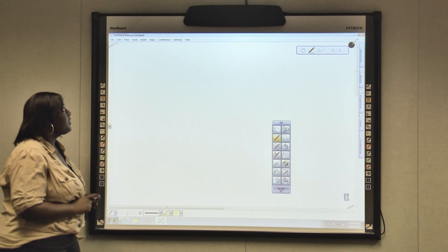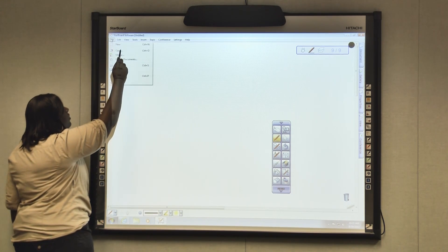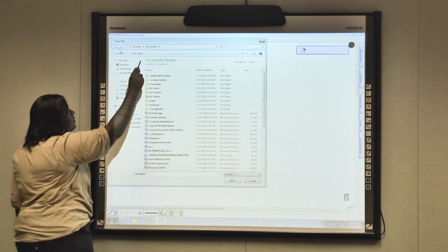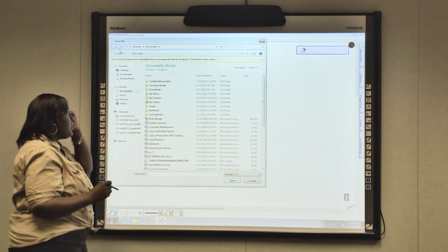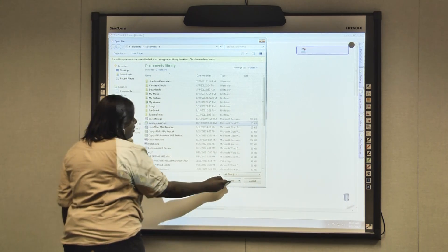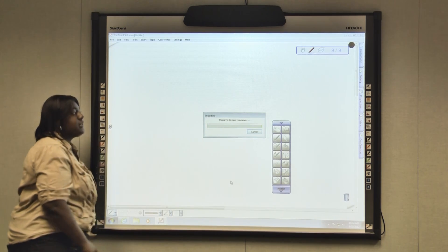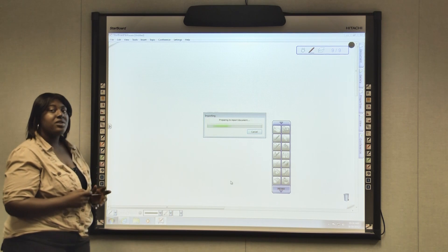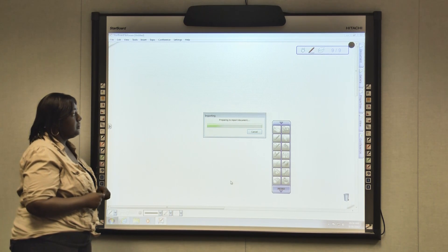To import a document you want to start off by going to File, Open. Your Documents box will appear and you click a document that you would like to import into your Starboard. Depending on how big your document is this might take a while.